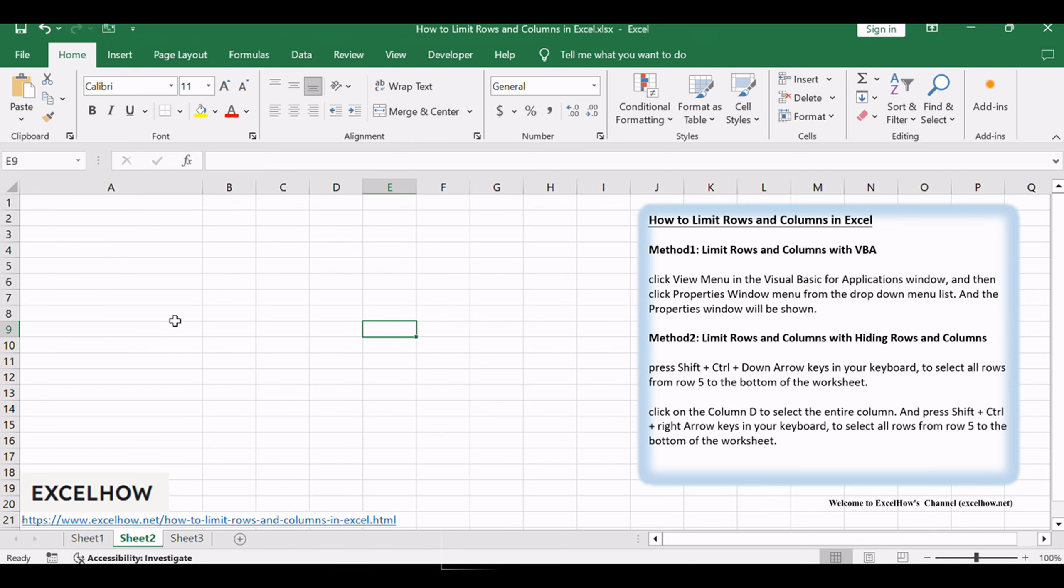You can temporarily prevent other people from scrolling below a certain row and column by using the Scroll Area property of the worksheet to limit the range of usable rows and columns. Just do the following steps.